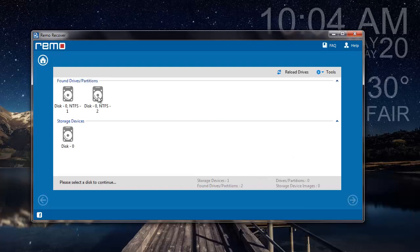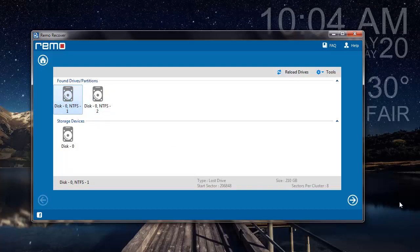And once the scanning is completed, I will be presented with all the partitions found on my hard drive. All I have to do here is just select the raw partition from which I am looking to recover the data, and then click on the next button down here.